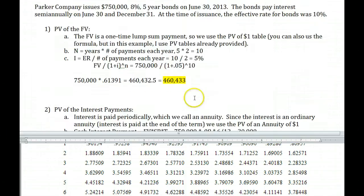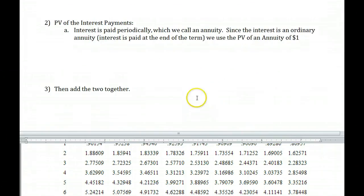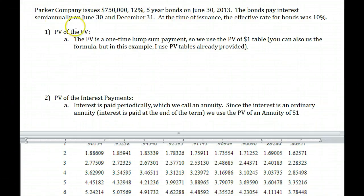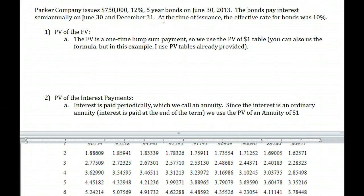Now pause this video and look at the second example. Same Parker Company, $750,000, but this time the stated rate is 12%, five-year bonds on June 30, paying interest semi-annually. The effective rate at issuance was 10%. See if you can come up with the actual pricing of this bond.